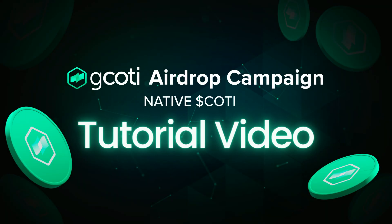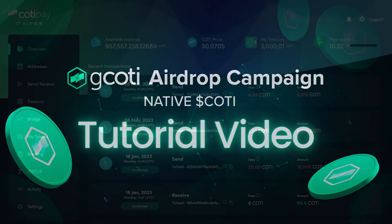Hey everyone! In this video, we're going to show you how to get involved in the native G-Coti airdrop campaign. In order to take part in the airdrop, you'll need to deposit and lock your native Coti in the Treasury.